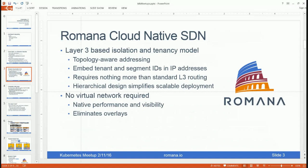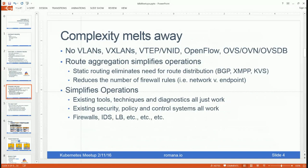Cloud-native SDN takes advantage of that same layer three approach to maintain isolation for multi-tenancy, and it can also take advantage of hierarchical spine-leaf topologies to simplify scalable deployment. The net result is that no virtual network overlay is required, which eliminates all the software complexity of building those networks and allows applications to reclaim the performance and visibility of running on the physical network.